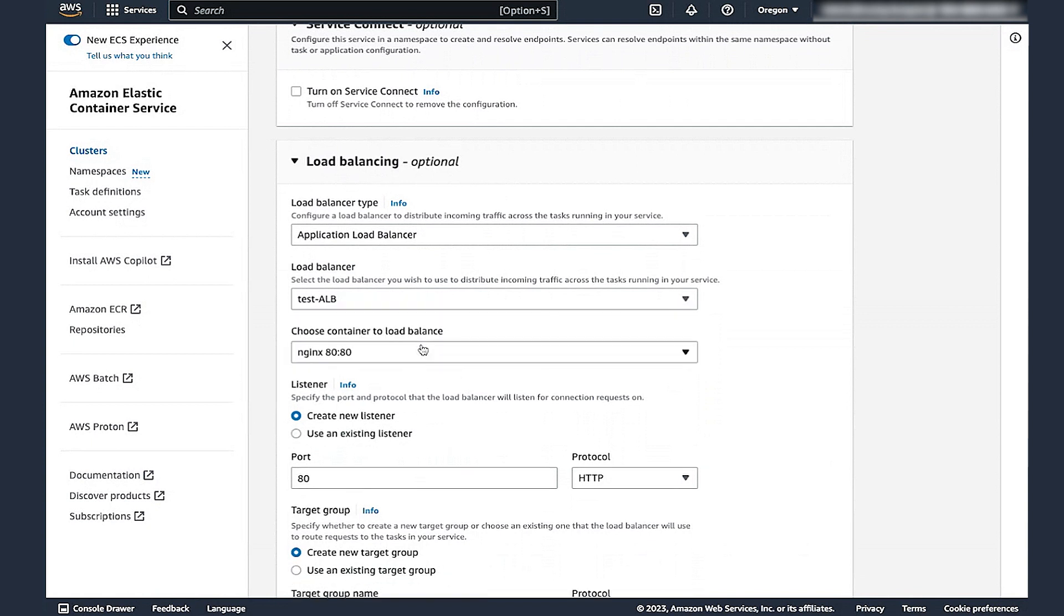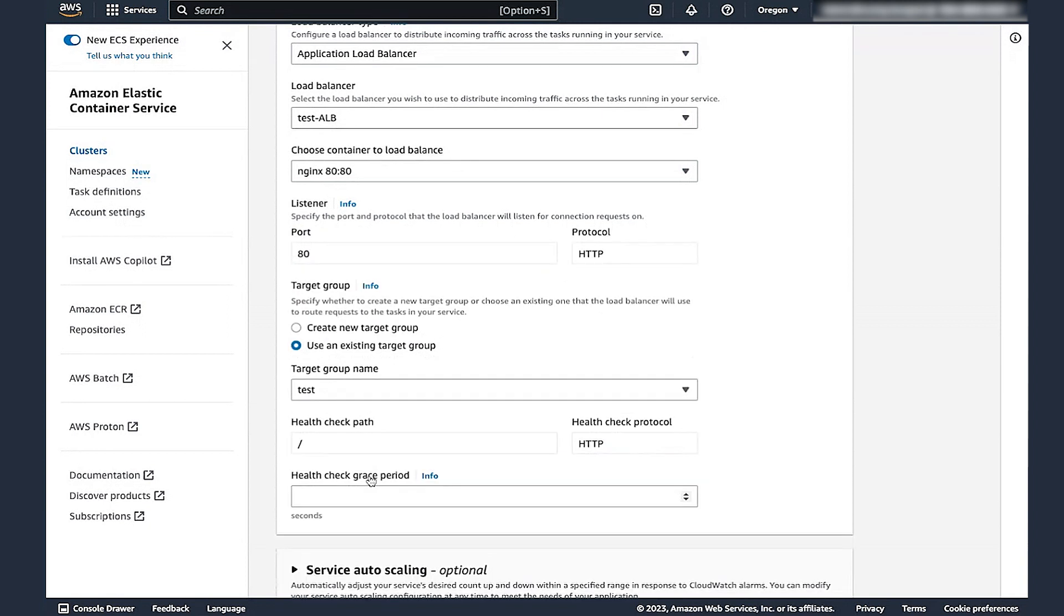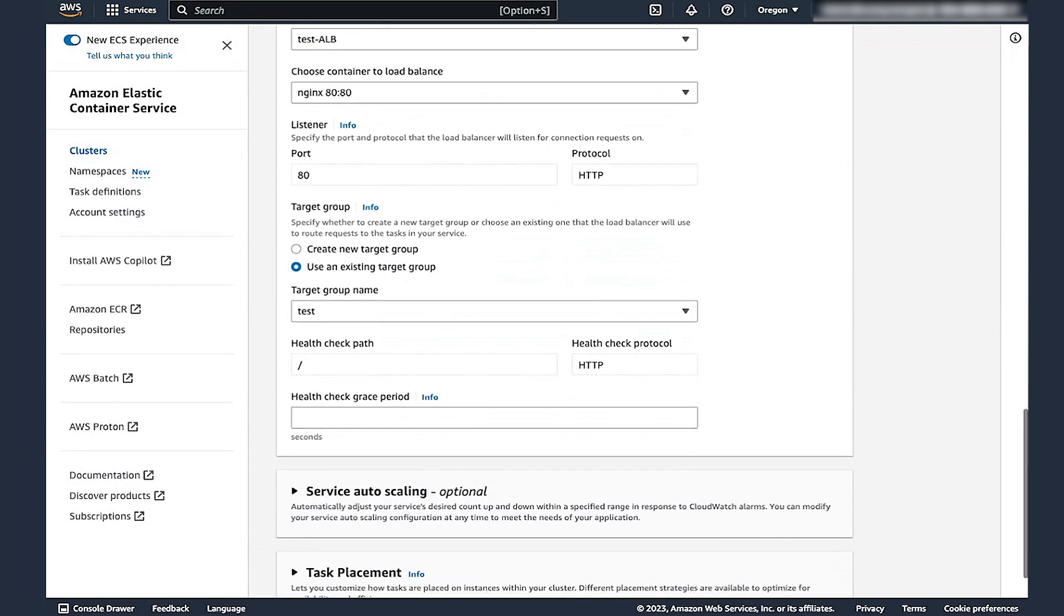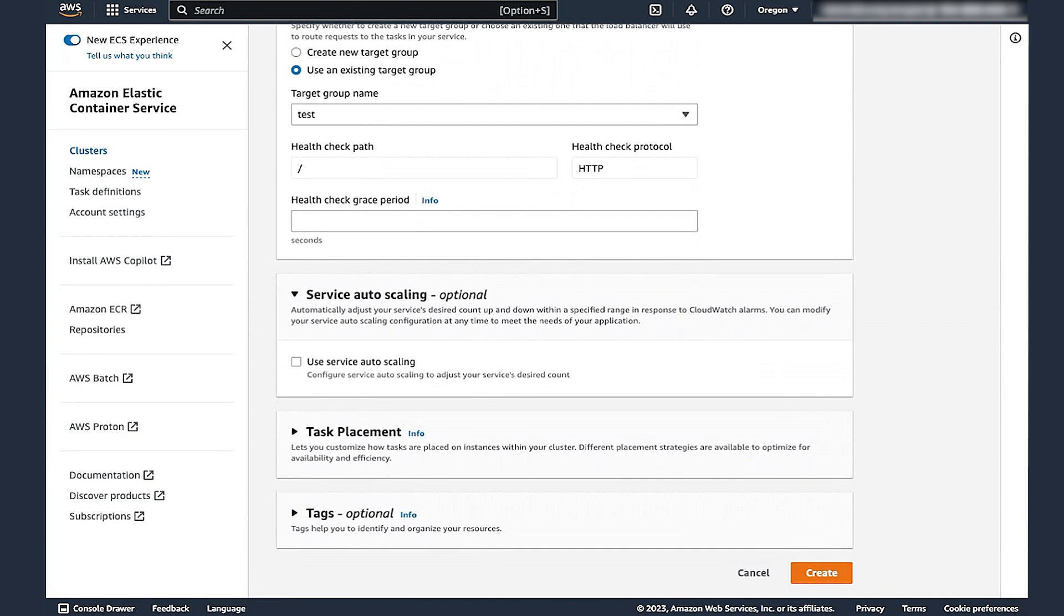In the Container to Load Balance section, confirm that the Container Name and Port are correct. For Target Group Name, choose the Target Group that you created previously in the Target Group section. When that is completed, go to the next step. Review it and create the service.